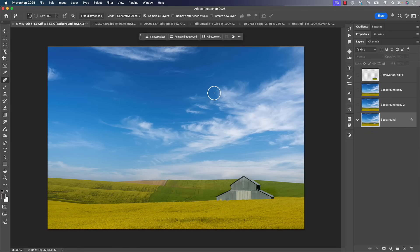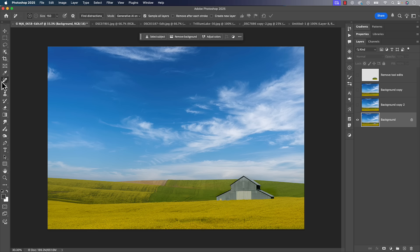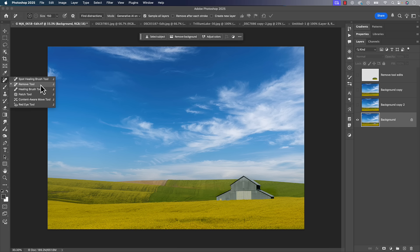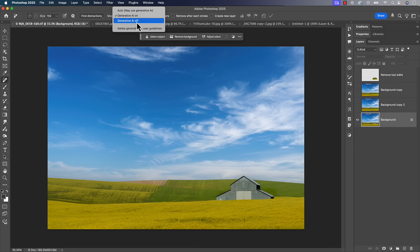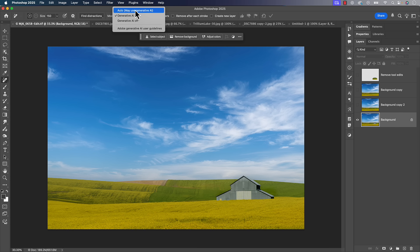I think the first thing would be just very quickly demonstrate what I did. We have the remove tool over here in all of our healing brush tools inside the toolbox. And with that remove tool up at the top there, we have a mode and we have auto, which may or may not use generative AI, and then we have gen AI on and gen AI off. So essentially all I did is I tried gen AI on, I tried gen AI off.